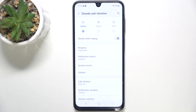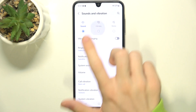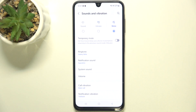The first three options are for sound mode selection. You can put your phone in sound mode, so all of the sounds will be enabled. You can put it in vibrate mode, so ringtone and alerts will vibrate and not make a sound. Or you can put your phone in mute mode, so ringtone and alerts will be muted, but music and videos will still have sound.